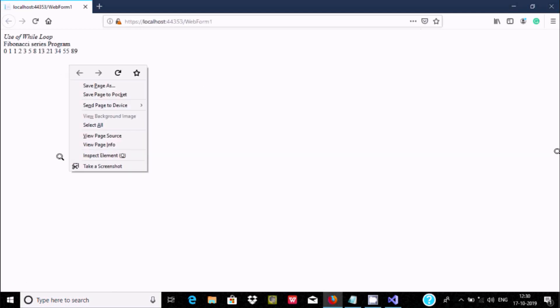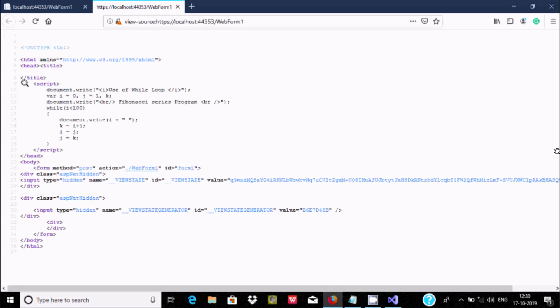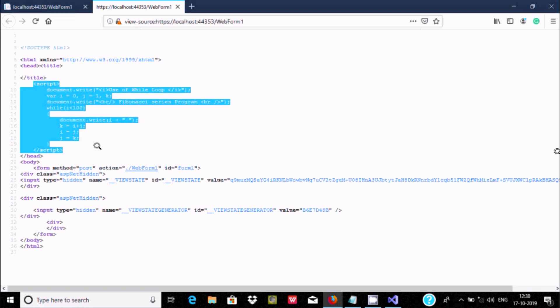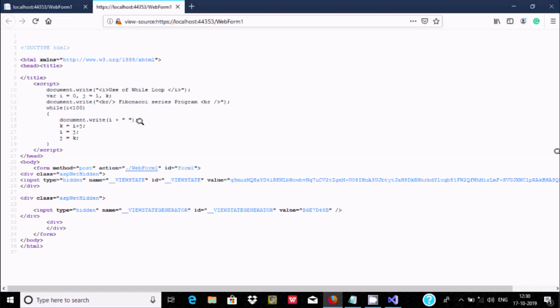Now here you can see this is about the detail of the code. The title, script — all those things. So this is the way we can install and write JavaScript code using ASP.NET. I hope guys this video is helpful for you. So now this video is over. Thanks for watching, see you next. Thank you.